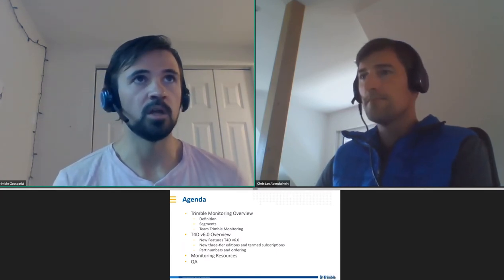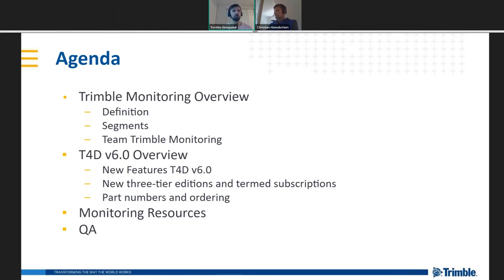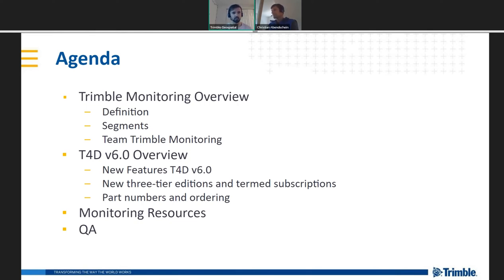The agenda for today: we'll go over an overview of Trimble Monitoring — some information many of you may be familiar with — covering what monitoring is, our vision from the Trimble perspective, the customer segments and industries we focus on, and team updates. Then we'll go into the overview of T4D version 6, including new features, the new three-tier edition structure, subscriptions, new part numbers, and marketing resources.